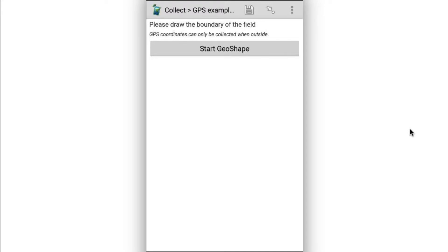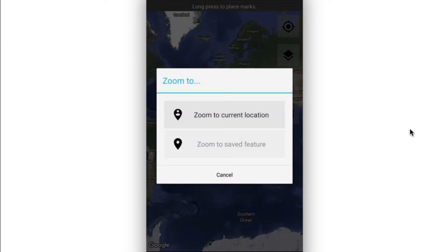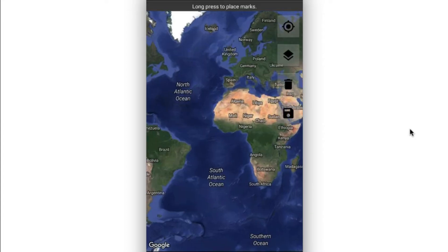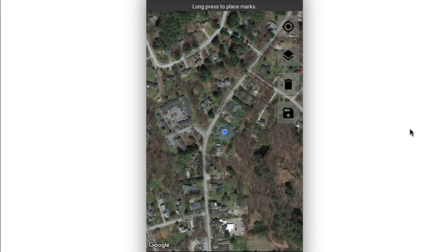Move forward, and the first field in this example survey is a geoshape field. So I'll go ahead and click the start geoshape button. It asks me if I want to go ahead and zoom in the map into the current location. So I'll say yes.